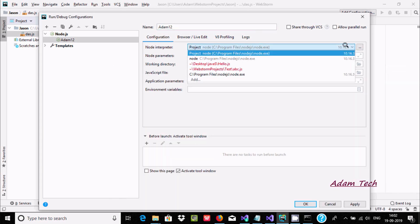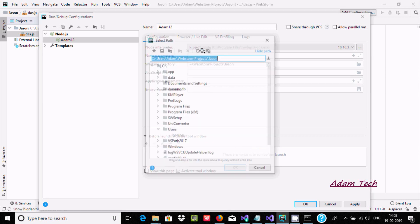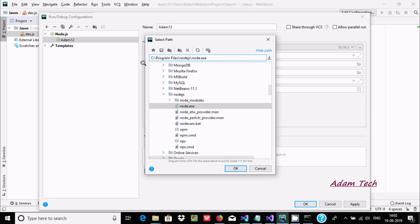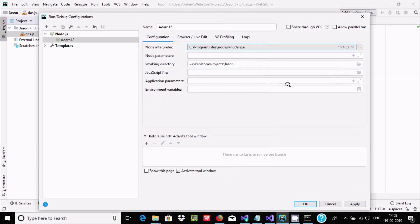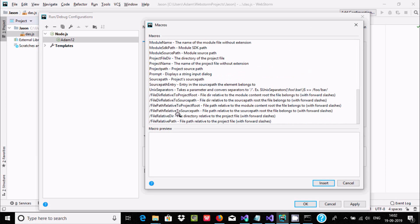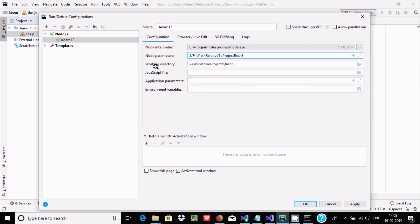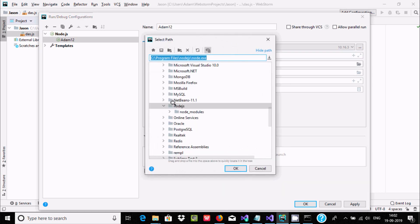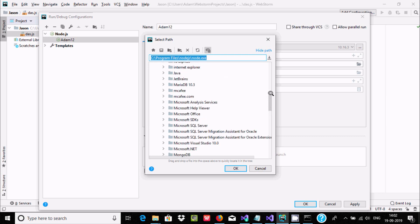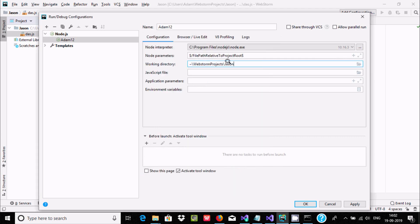Copy the Node.js installation path, scroll down, click Edit, then Add Local, and paste the location. Now for Node parameters, click the plus button and find the option 'File path relative to project root'. Click Insert. The working directory will automatically be set to the json project folder — you can see 'nodejs' listed there.